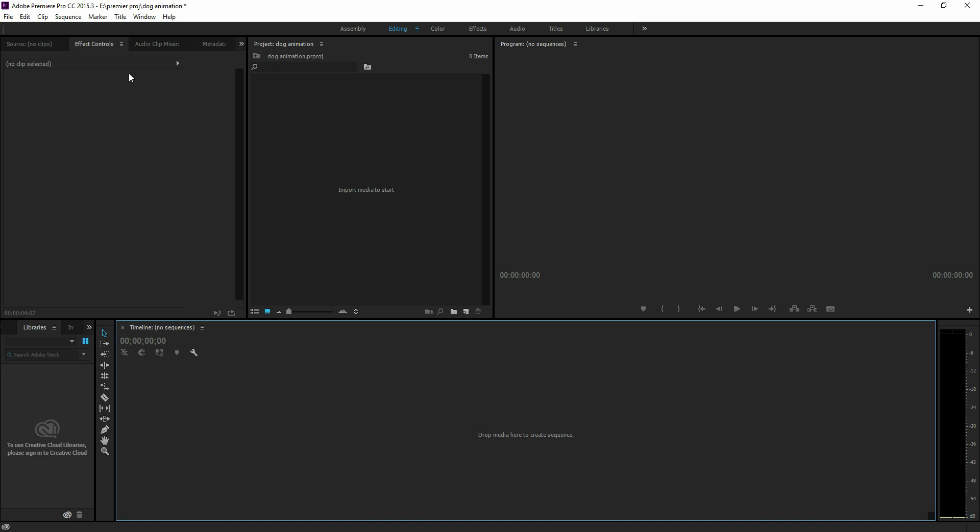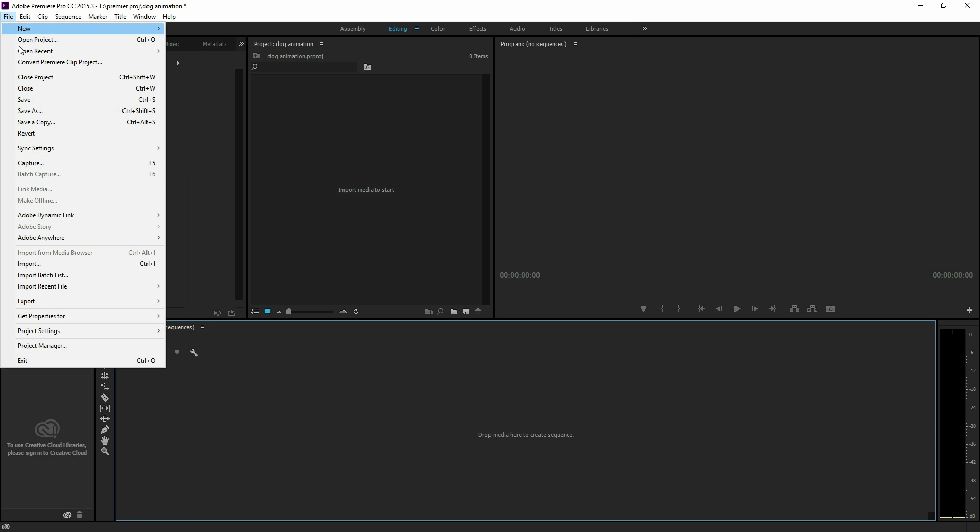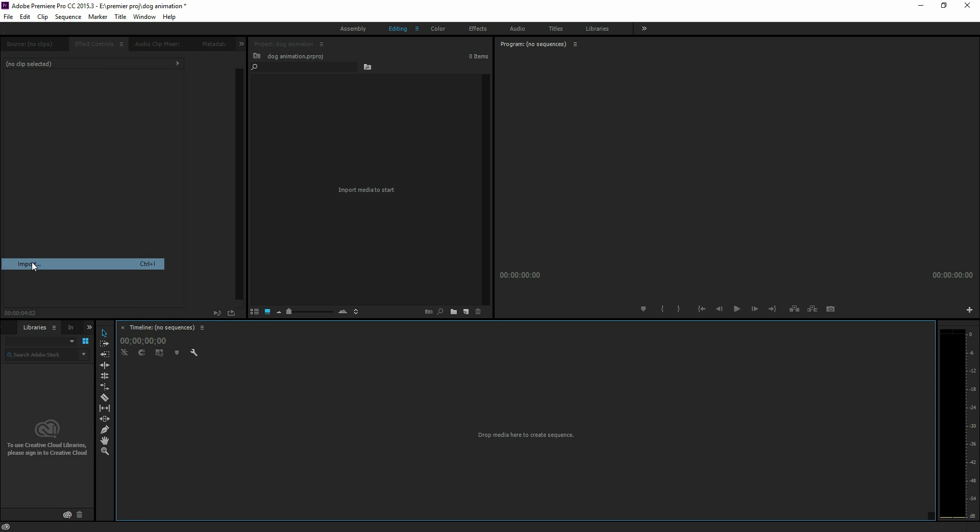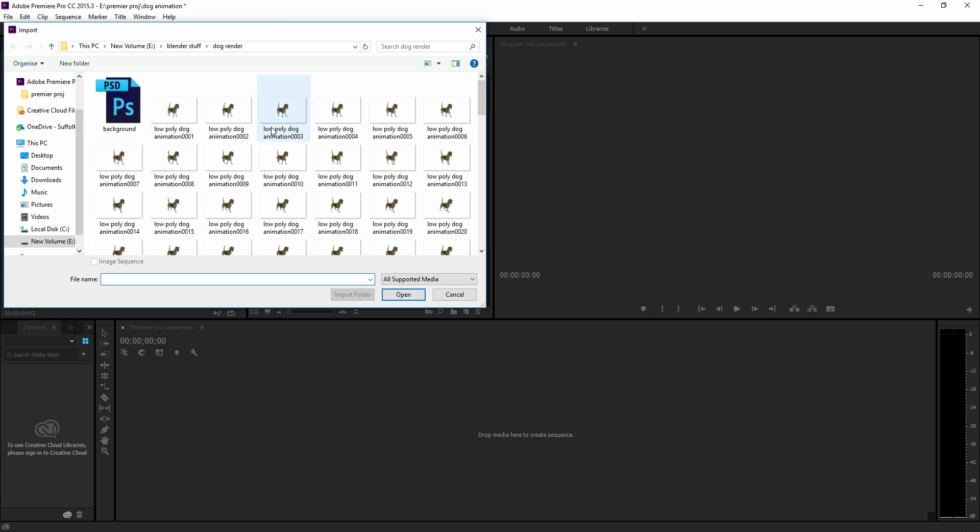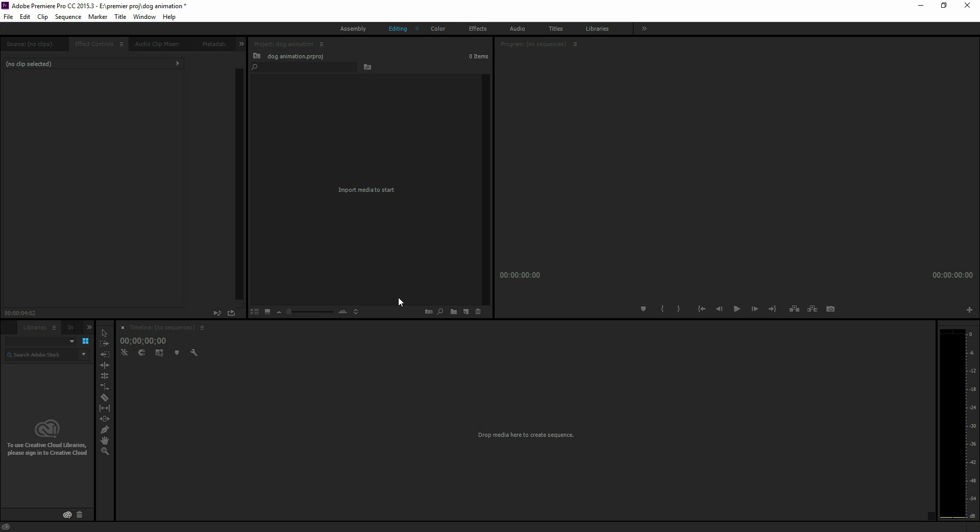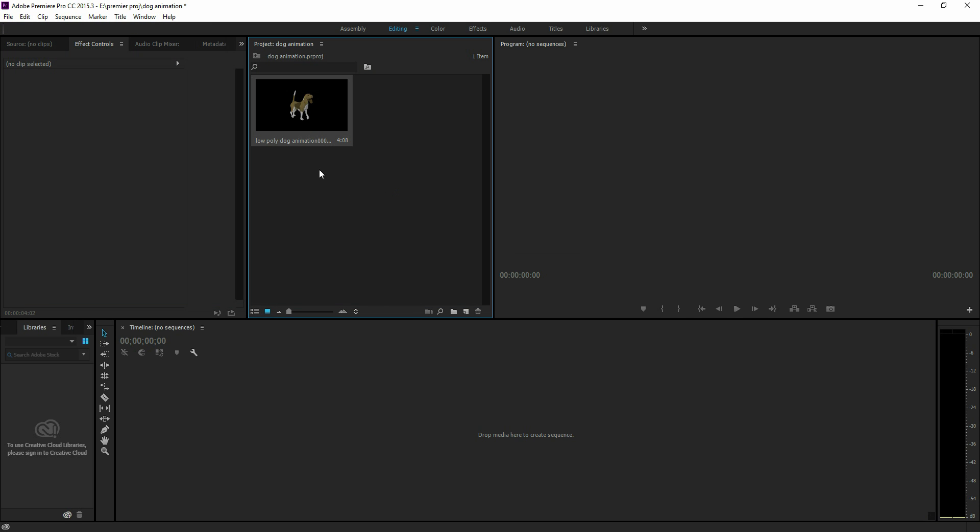In Adobe Premiere, you go File, Import. Most programs have similar options. Select the first one of your sequence, and image sequence is ticked. Press Open, and it'll import the whole sequence as a video file.